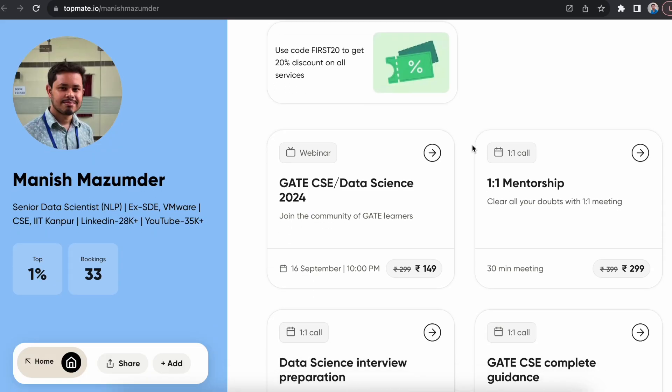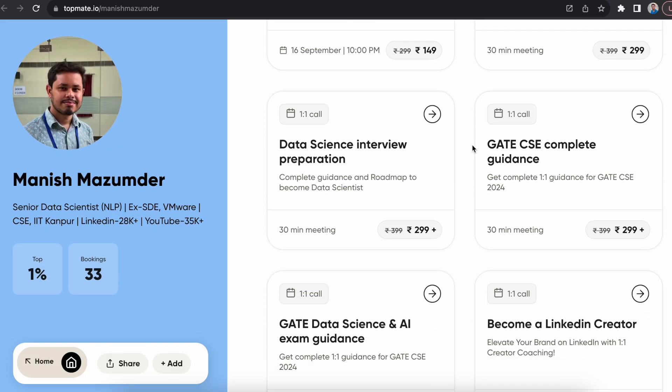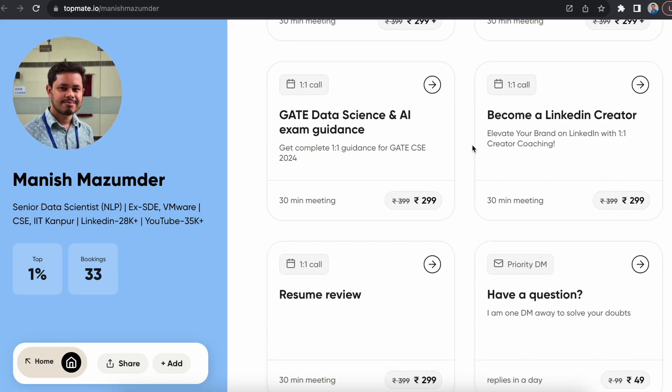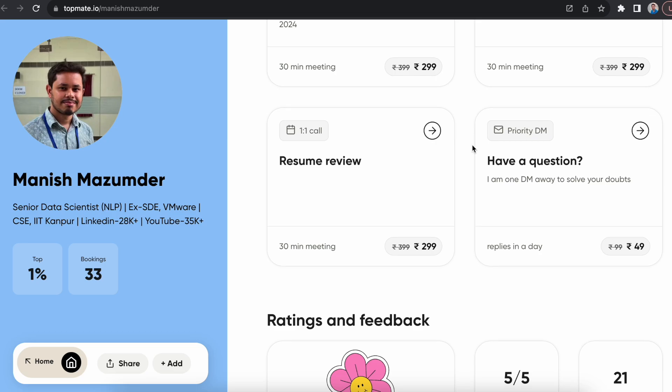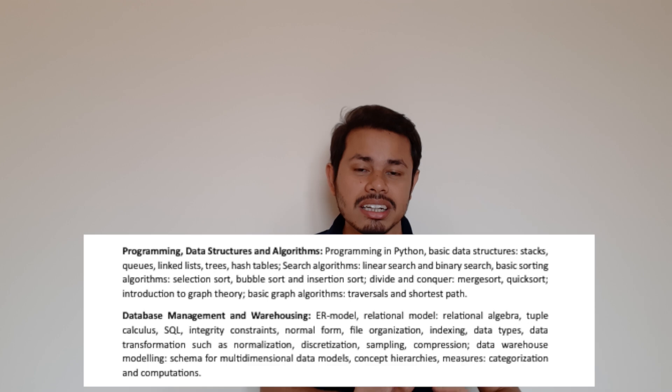While preparing for the data science and AI paper, if you're stuck at any point — if you don't know where to start, how to start, or how to progress — just book a call on Topmate. I'll be there to help you with a one-to-one meeting. The link is given in the description.